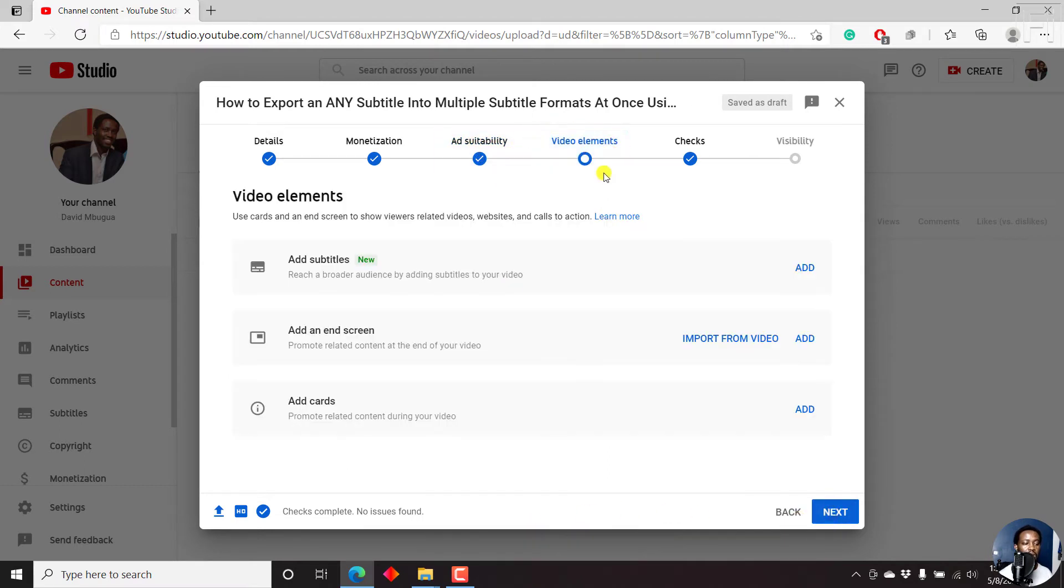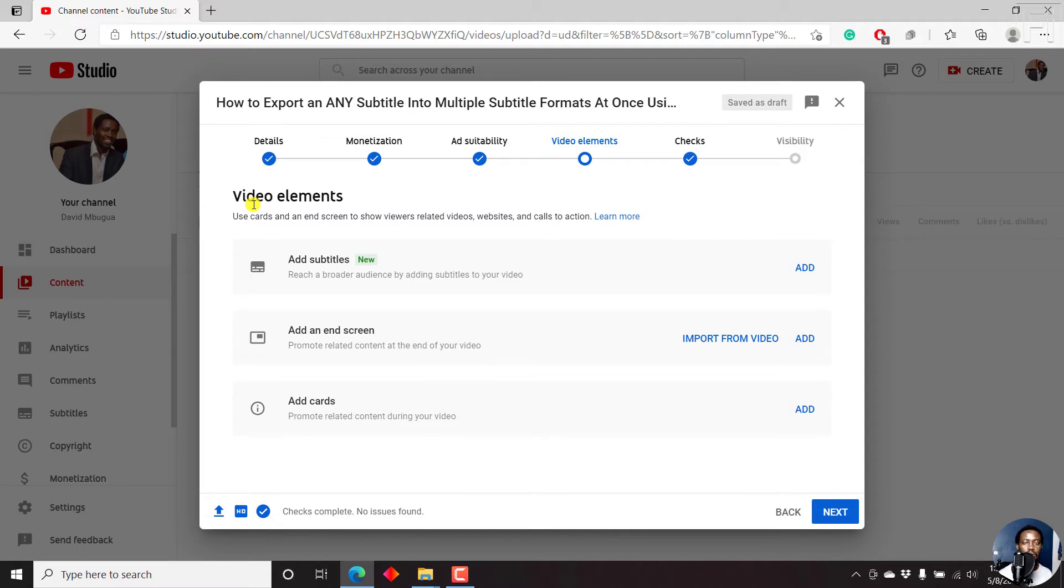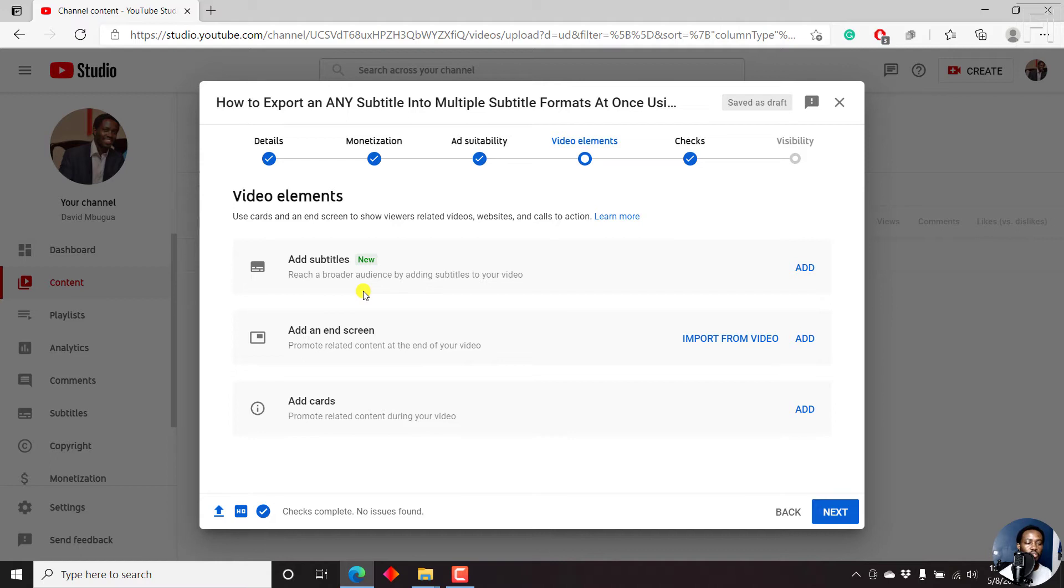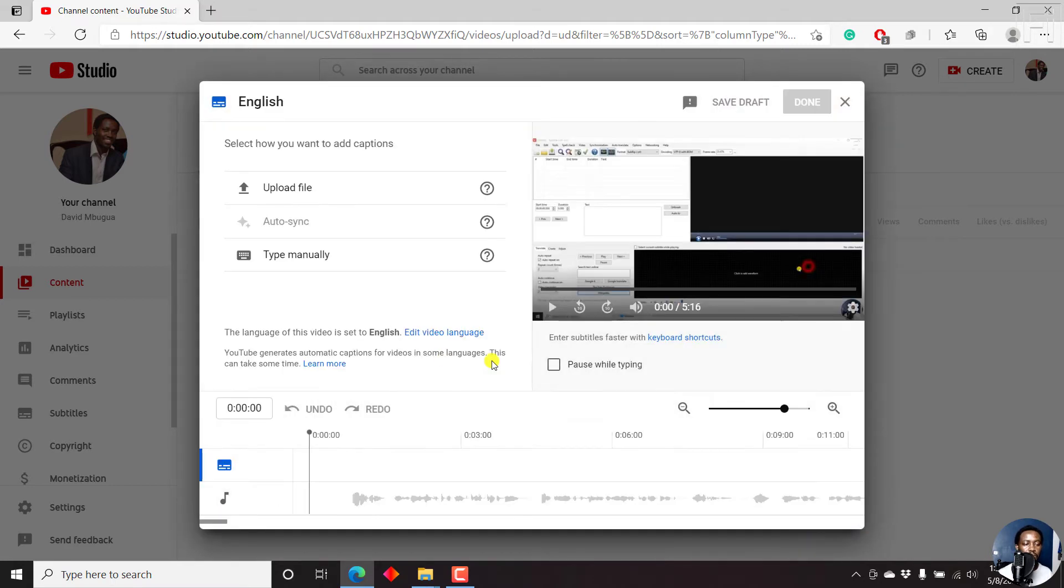Now, as you'll notice, under the video elements, this is a section where we used to add an end screen and cards. As of May 8, 2021, YouTube has also included the add subtitles tab or section inside here. And subtitles help you reach broader audience by adding subtitles to your video. So we're going to begin by adding subtitles to a video. Just click on add. And for the purposes of this video, there are a couple of options that you can use. So you can either upload a file, auto sync, or manually type.